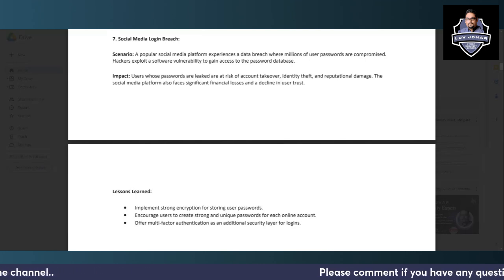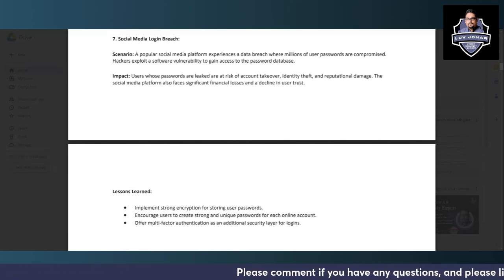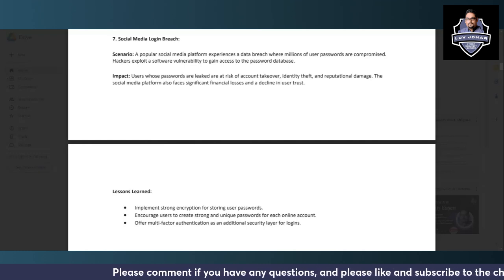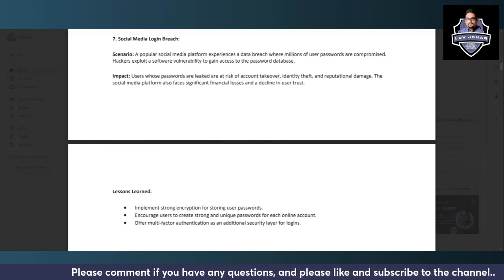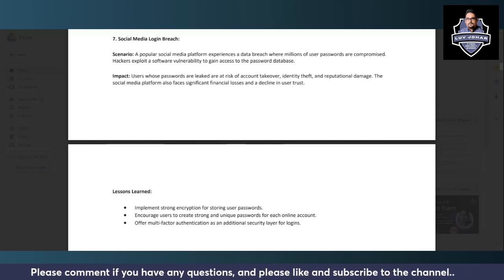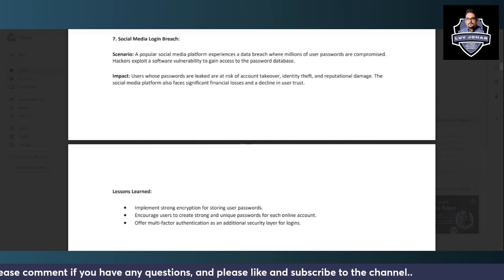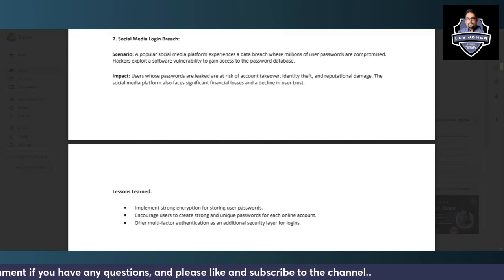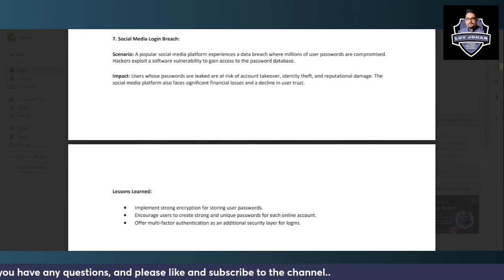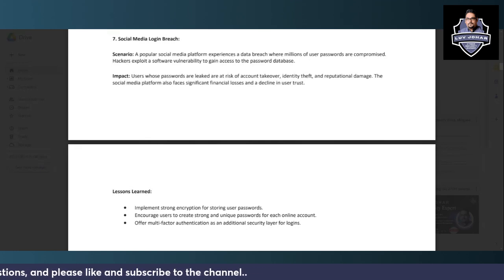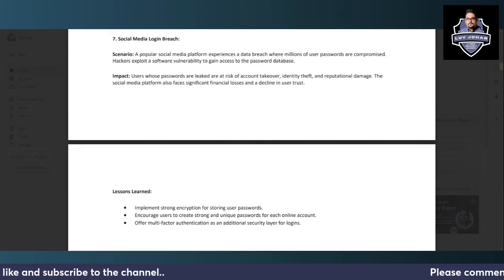This is for social media platform in case of any data breach, how to respond. First of all, implementing strong encryption standards for storing user passwords is very important, and encouraging users to create strong and unique passwords for each online account is important.